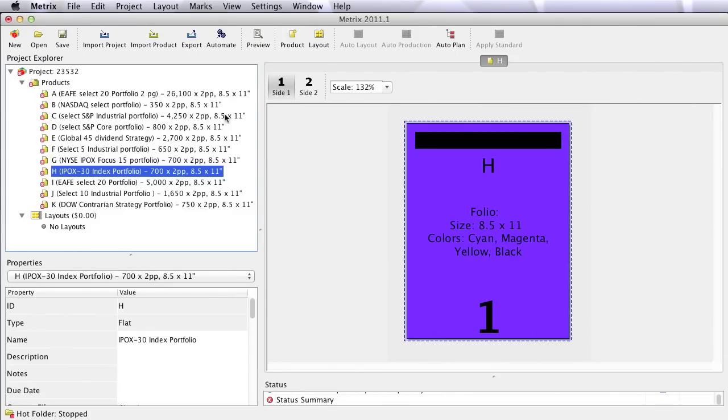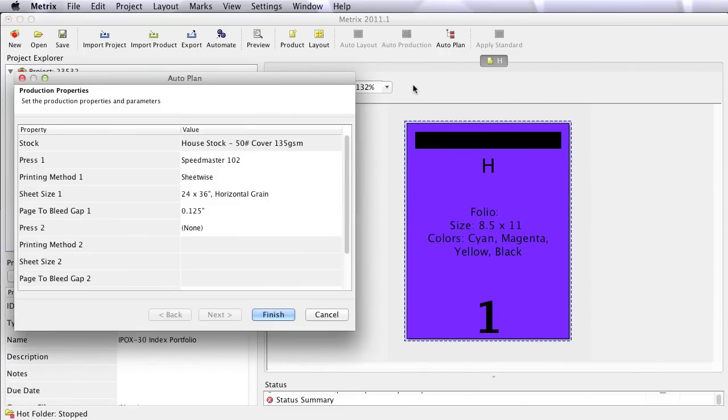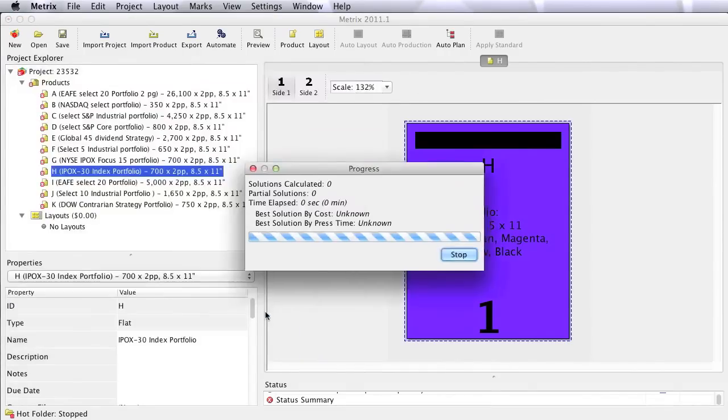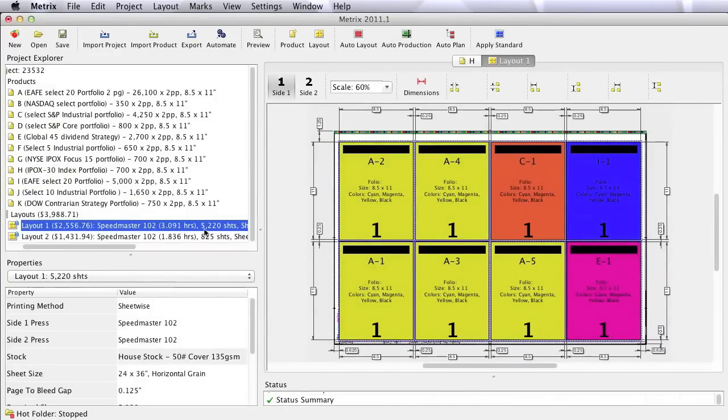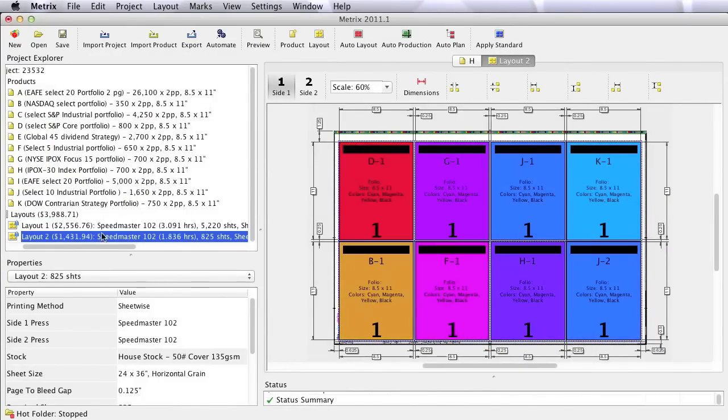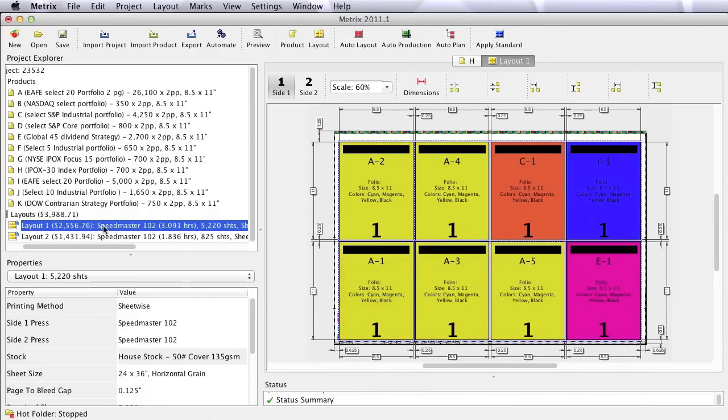Because Metrics knows the cost of the press, the stock, plates, make ready time, et cetera, all we have to do is ask Metrics to figure this out with the AutoPlan engine. Takes a whole second, and Metrics creates layouts for me. Again, these are not layouts created simply by filling sheets up, but by economically looking at hundreds or thousands of options and determining this is the ideal way to run the project.